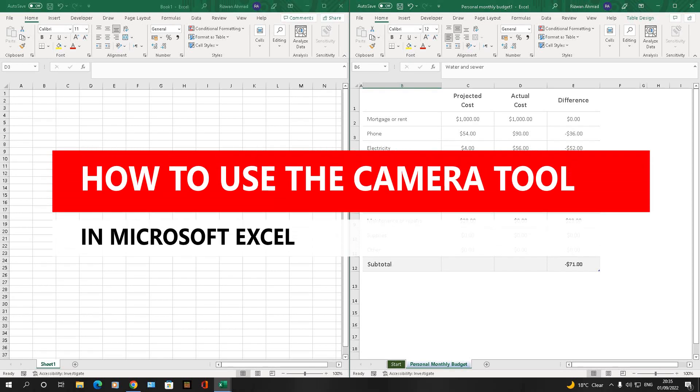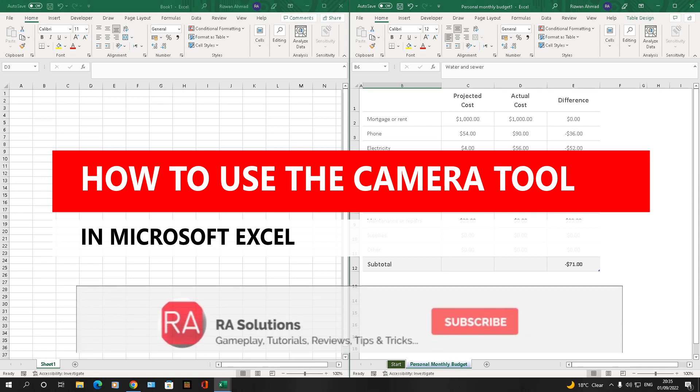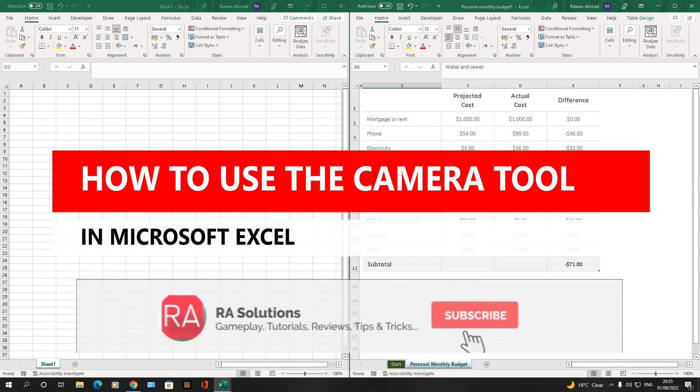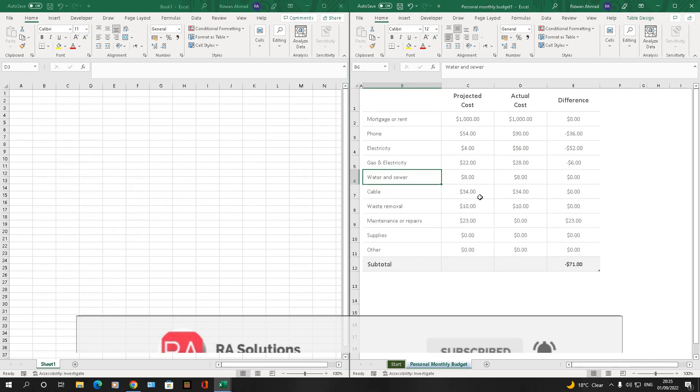Hello there, welcome to another video about RA solutions. In this one I'm going to show you how to use Excel's camera tool. Before I continue, please like, subscribe and share.